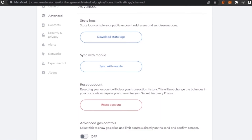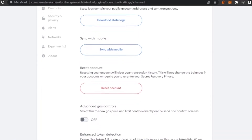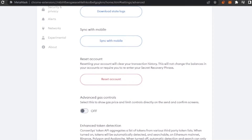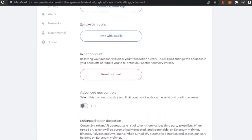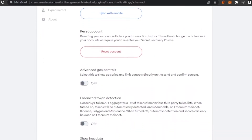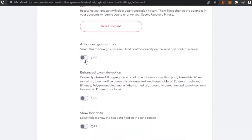In the Advanced settings section, you can view state logs, sync with mobile, and reset your account to delete all transaction history and data — useful if there's a problem or someone has accessed your account. Another key option is Advanced Gas Control: turning this on shows gas price and limit controls directly on the send and confirm screens, so you can see exactly how much gas fees you're paying for each transaction.